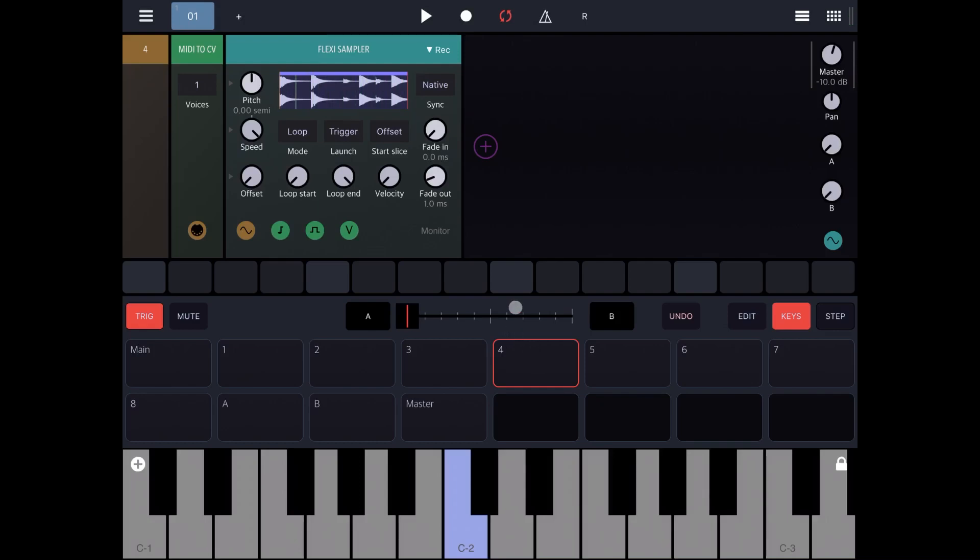As you can see it's very easy to resample what you created in Drum Board. I hope you found this useful and see you next time. Bye!